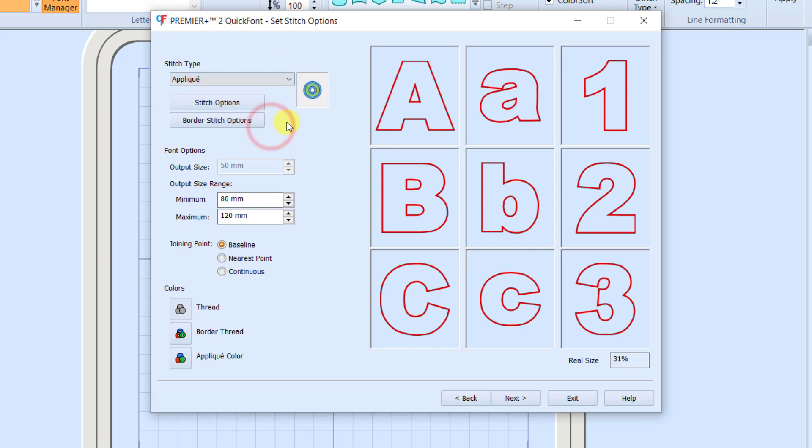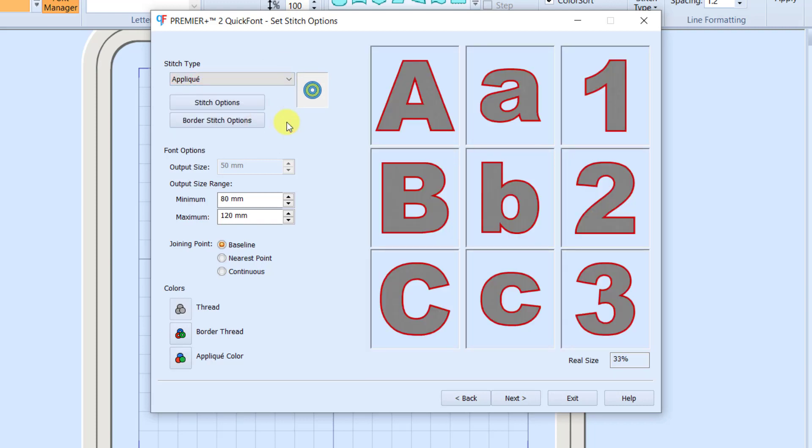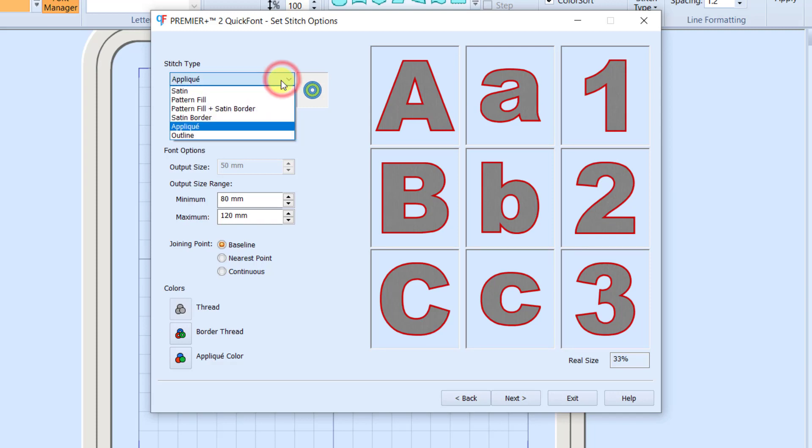We can actually create applique letters, so we can take any of our fonts and turn them into appliques that are going to have the placement, tack down, and then a final finishing stitch, or just an outline.